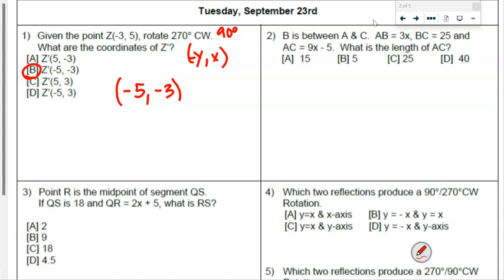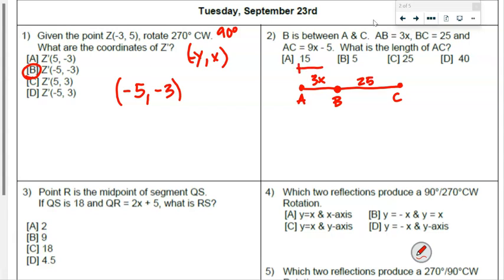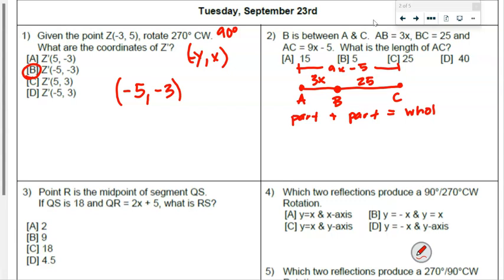The next one says B is between A and C, so we have a segment with A and C and B is somewhere between them — our drawing is for reference only. AB is 3x, BC is 25, and the whole segment is 9x minus 5. Remember: part plus part equals the whole. So we do 3x plus 25 equals 9x minus 5.